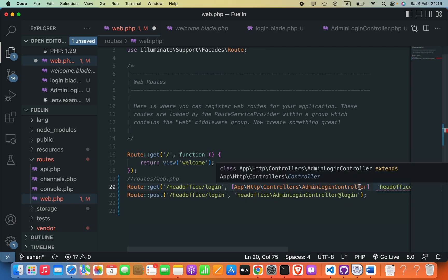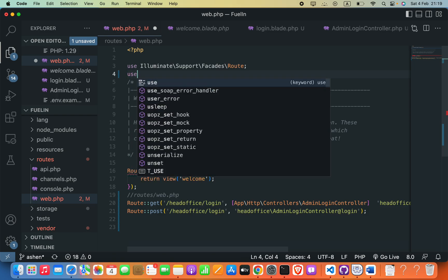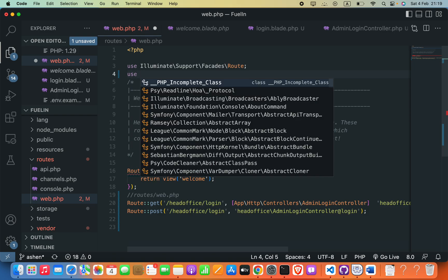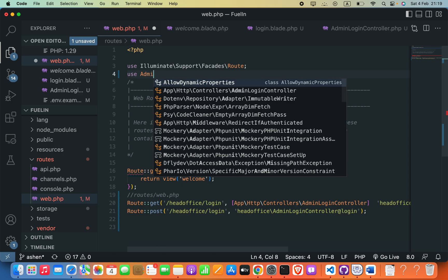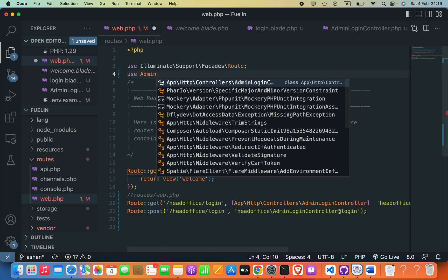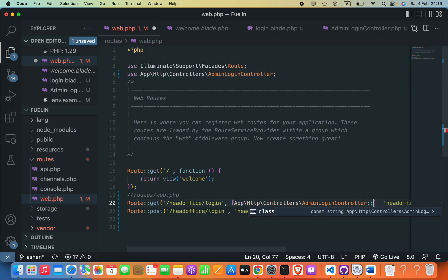If you type this controller name here you can see that, and then you have to go to the top and type use. When you are going to type your controller name it will suggest you - for example, if you type admin, this is my controller name, it will suggest that. Put the semicolon finally, and then here you have to say colon colon class.